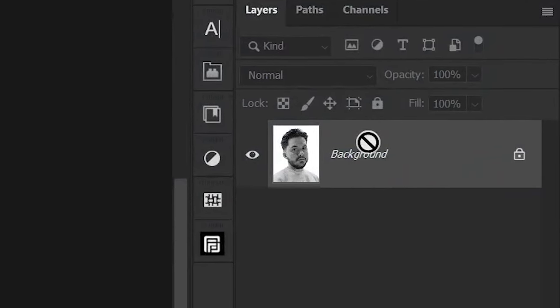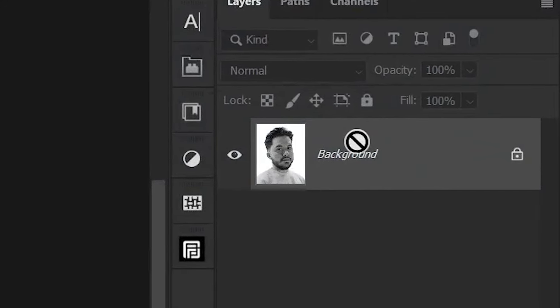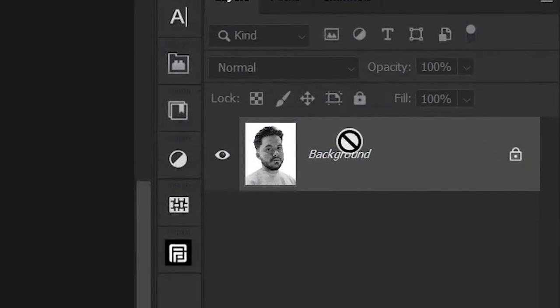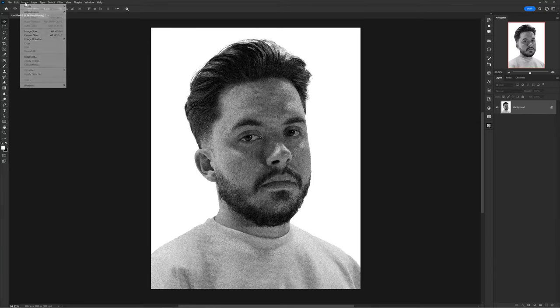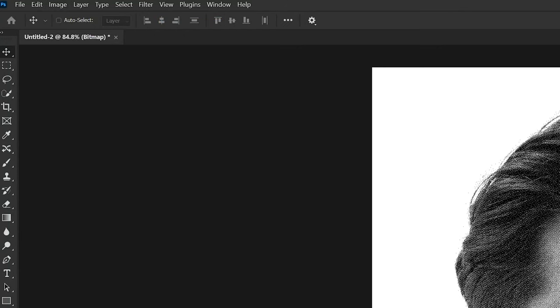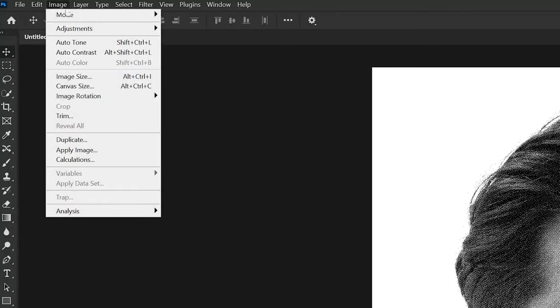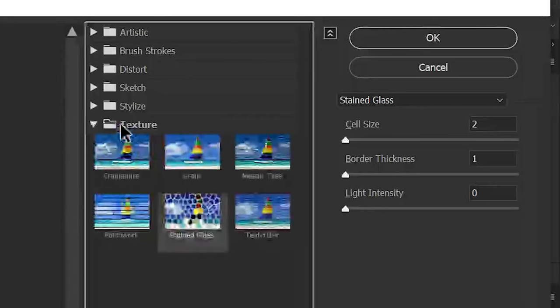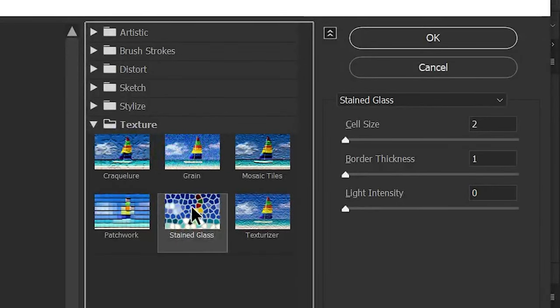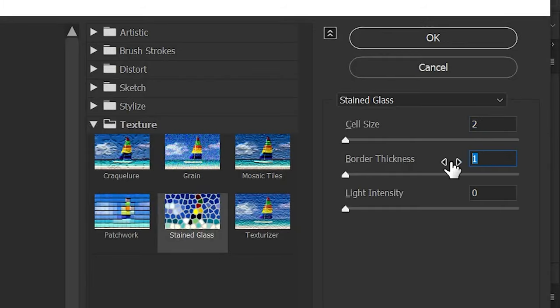In bitmap mode you cannot duplicate or add new effects to the layer. To switch back to RGB, go to Image > Mode > Grayscale first, then Image > Mode > RGB — you can't do it directly. Now you can duplicate and add filters back. Here's a bonus: for a pointillism effect, go to Filter > Filter Gallery, under Texture choose Stained Glass, and set the values to cell size 2, then 1, then 0 — it creates a really cool dotted effect.